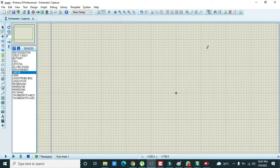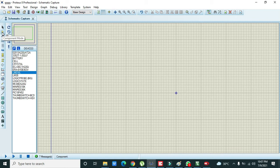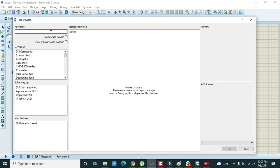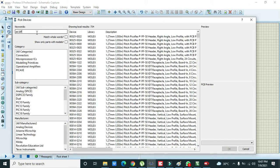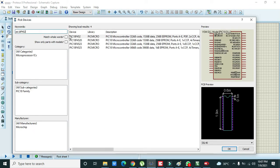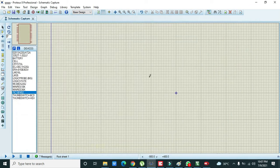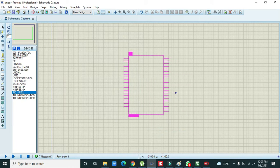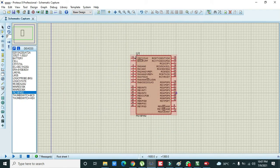First of all we need to take our microcontroller. Click on component mode, then click on this P, then write PIK18F452. Now place the microcontroller here first.